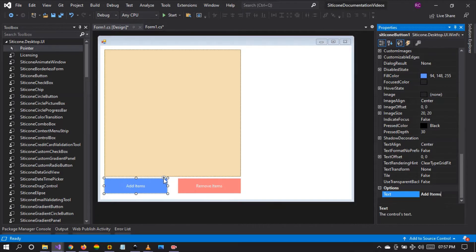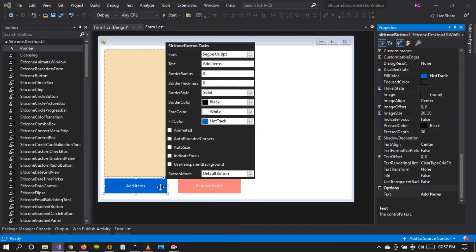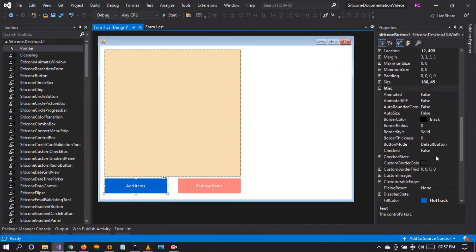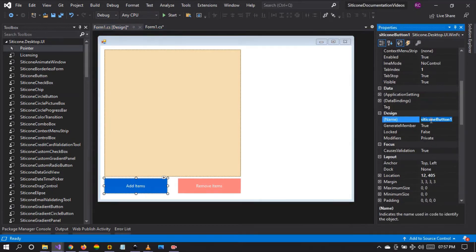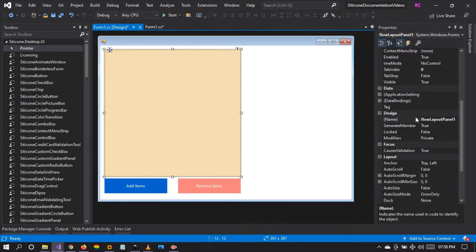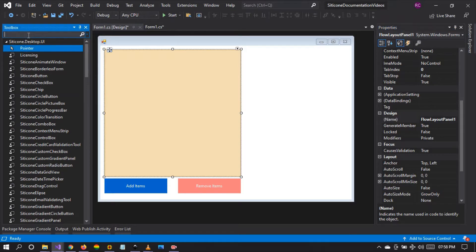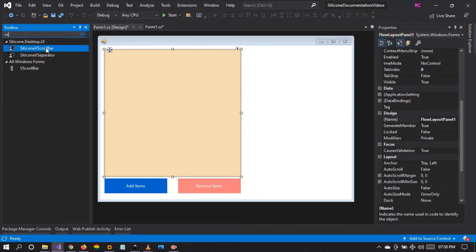Let me change the styling — the fill color of this button to 'Hot Track' — and let me change the button name to 'Add Button'. Let me change the other button to 'Remove Button'. Let me change the panel's name to 'FlowLayoutPanel1'.